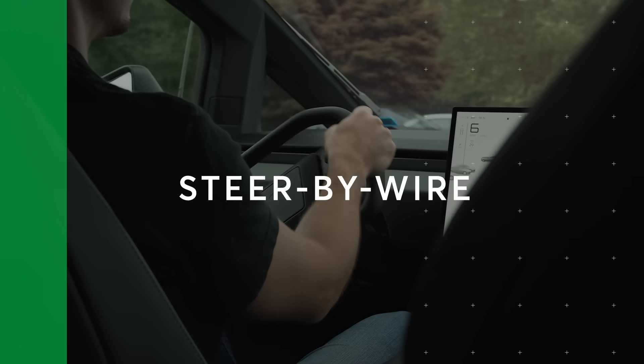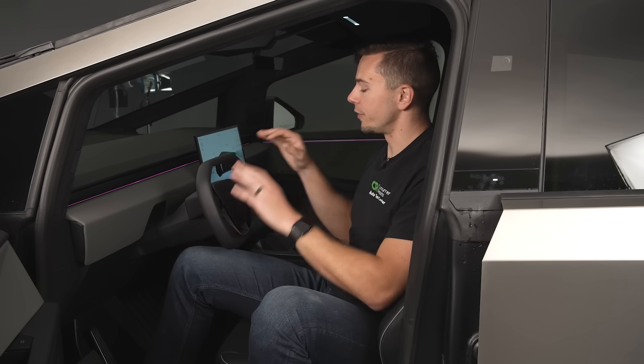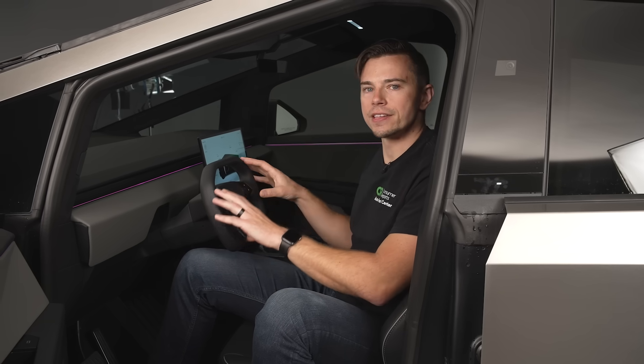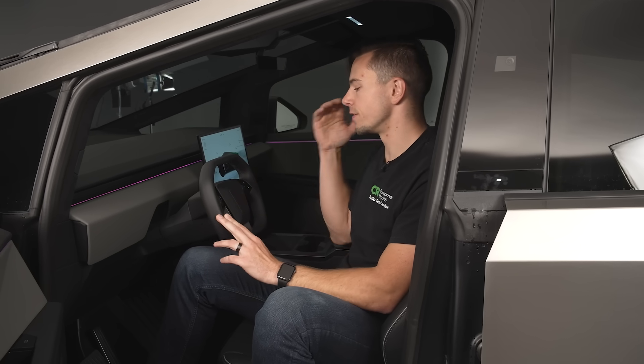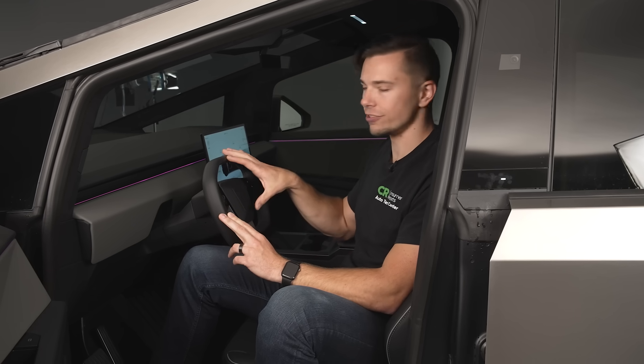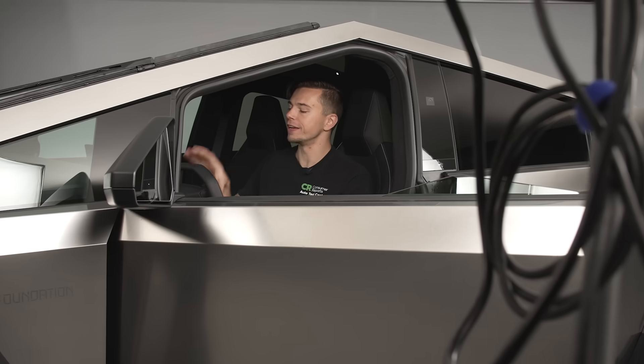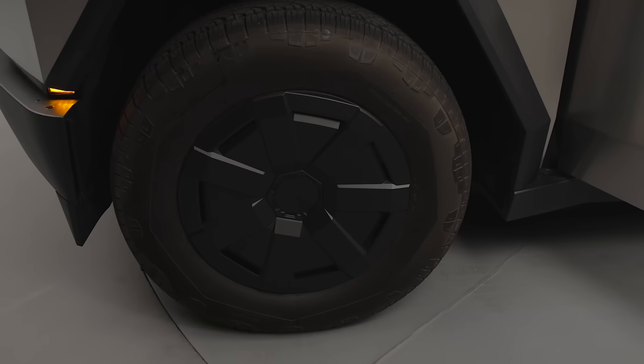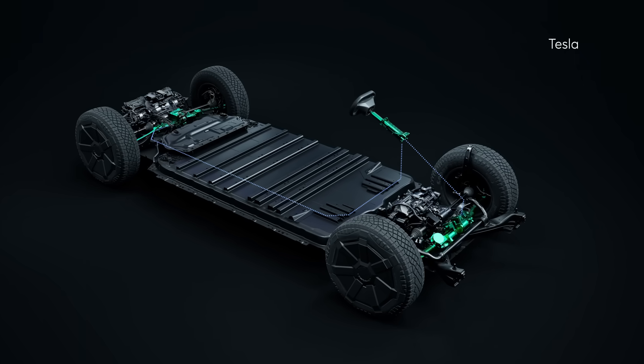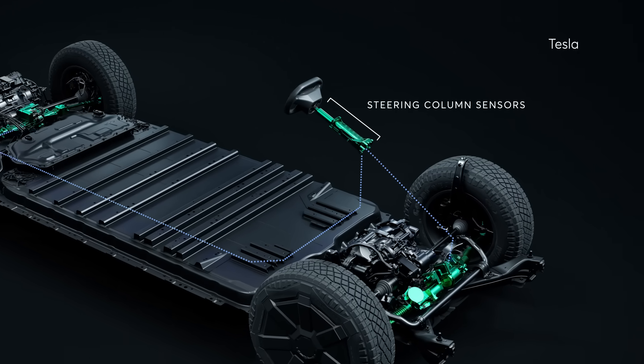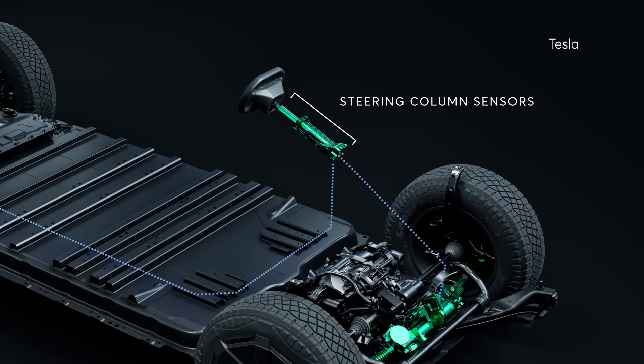This is the first car available in the U.S. with a system like this and what makes it truly unique is there is no physical connection between the steering wheel here in front of me and the wheels down at the road. Essentially how it works there are sensors here in the steering column and then you have two big actuators down at the wheels that do the actual steering so it's all communication via software.